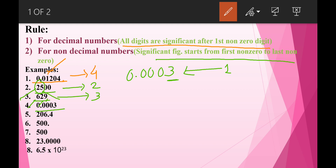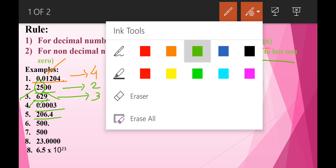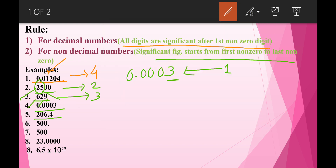The next example is 206.4. This is a decimal number, and as we know, all digits after the first nonzero digit are significant. So for this number the significant figures are 2, 0, 6, and 4. Therefore, the significant figure count for this number is 4.